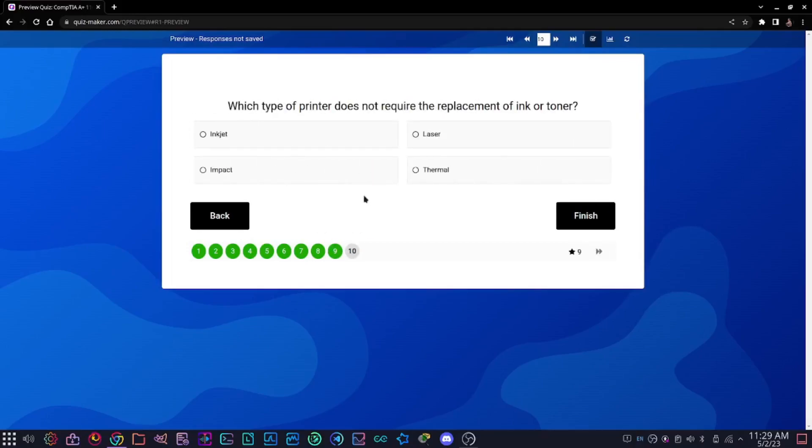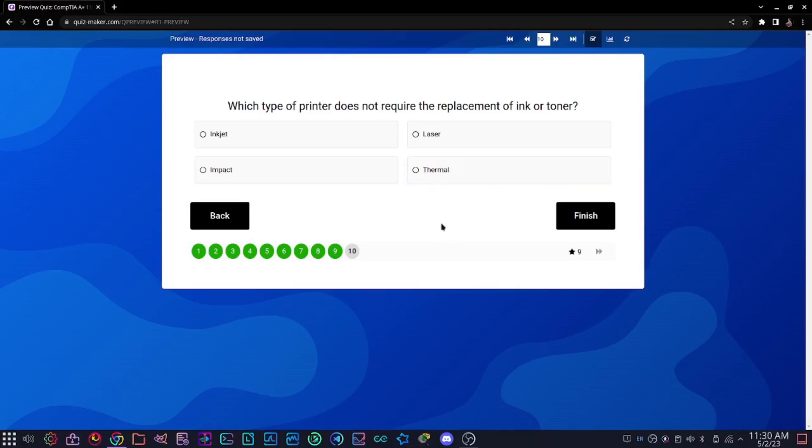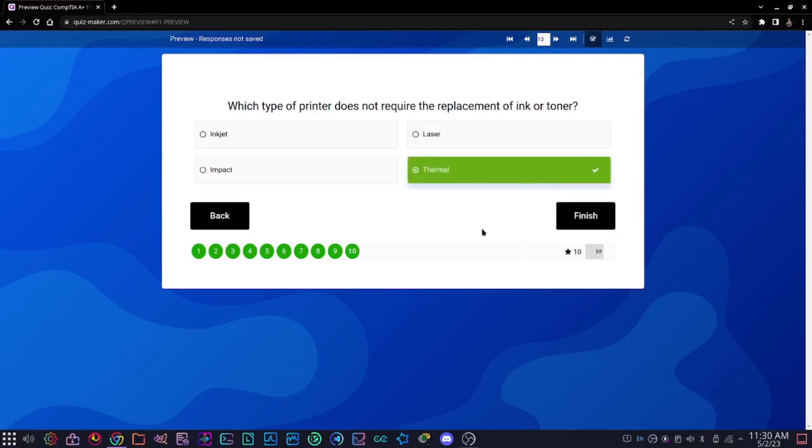Last but not least, number 10: which type of printer does not require the replacement of ink or toner? Options are inkjet, laser, impact, or thermal. The answer is thermal because thermal does not use any type of ink or toner and actually uses heat. Thermal refers to when you get a receipt at a food place or any place, that's basically thermal printing.